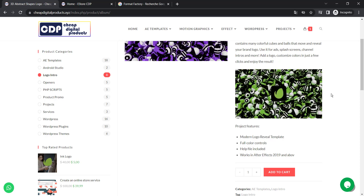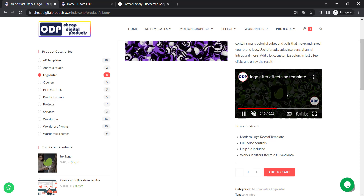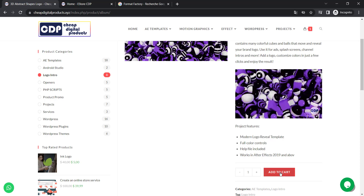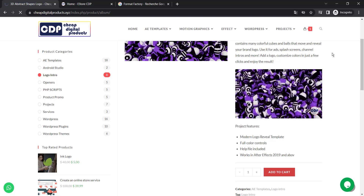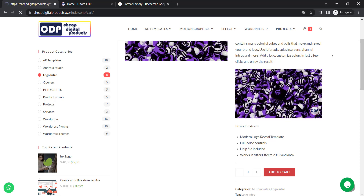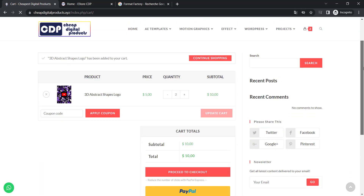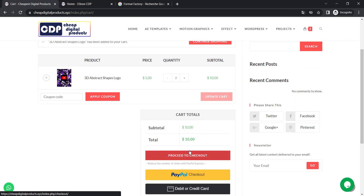So let's say that you like this intro logo. When you like it, you simply add it to cart and then you buy your own intro logo.